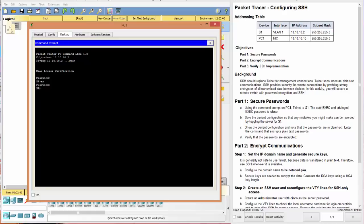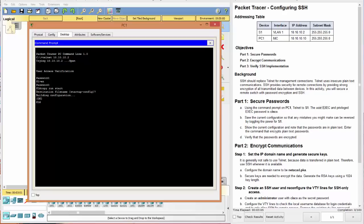And the way we do that is to do a copy run start. And it'll ask us for the destination and we just hit enter. And now it's built to configuration. So if we were to cycle the power, this would be the point we come back to.